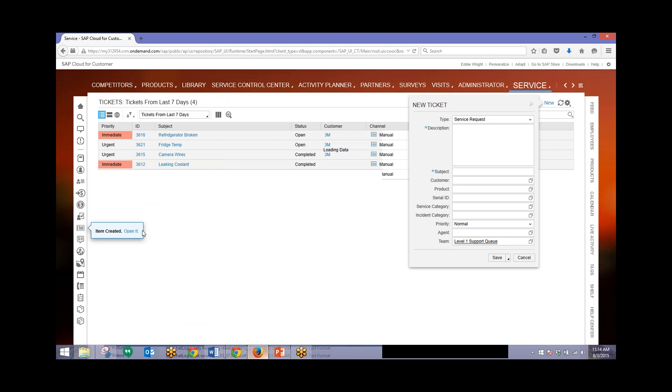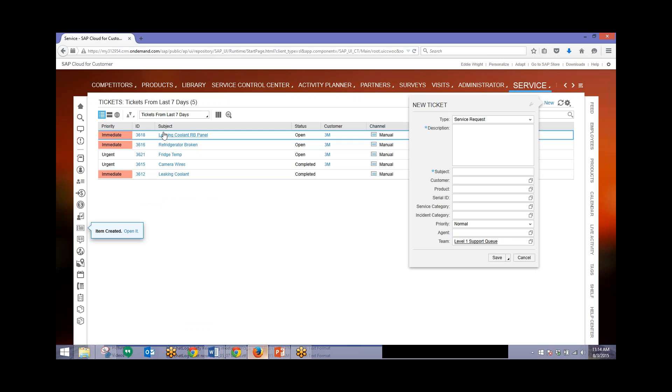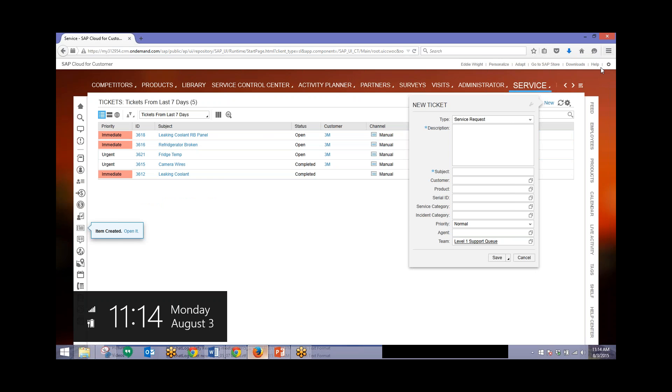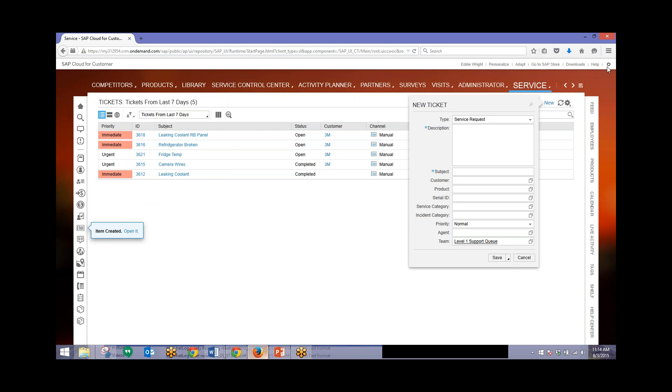From here we can open it. We can also see that it's now come into our feed of tickets from the last seven days. Now I'll log out of this user and then log in as Julianne Bayer who will then deal with this ticket appropriately.